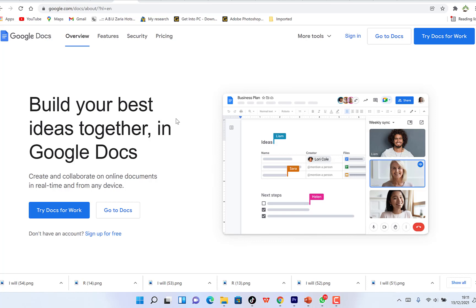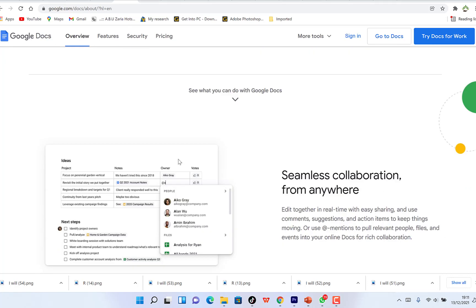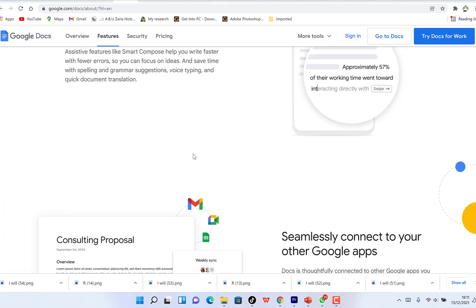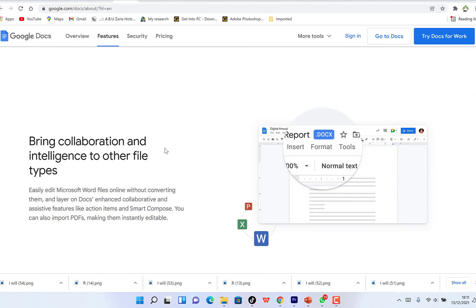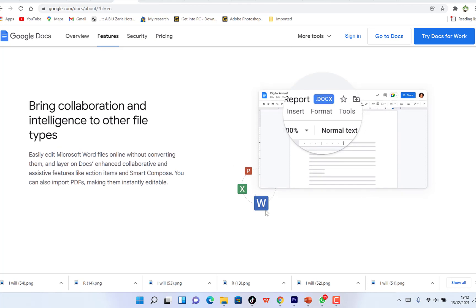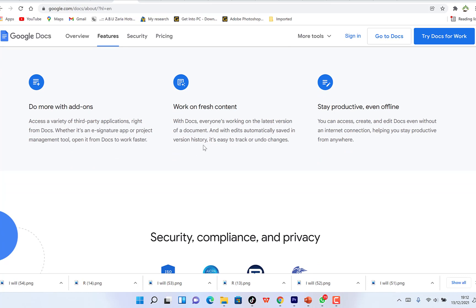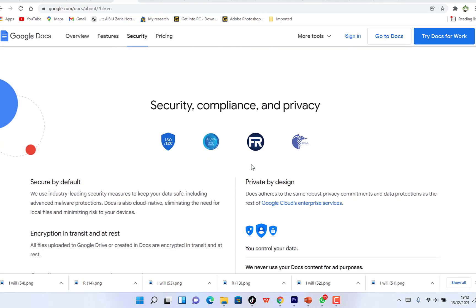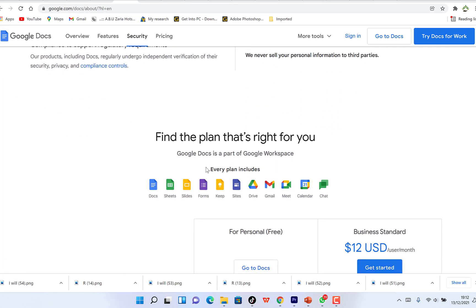For personal use it's free; for businesses you have to pay. You can build your best ideas together in Google Docs, collaborate online, and do so much more. It comes with different features — you can write faster with built-in intelligence, collaborate, and bring intelligence to other file types like PowerPoint, Excel, and Microsoft Word. There are also a lot of add-ons you can add.